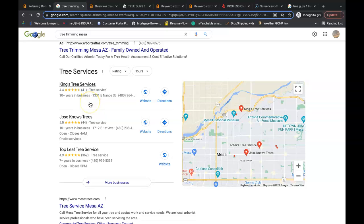You need more citations than they do and all a citation is, is your business name, your business address and your business phone number listed in directories throughout the internet. Some examples of a directory are places like Yelp, Better Business Bureau, White Pages, Yellow Pages, even social media is considered a directory nowadays.